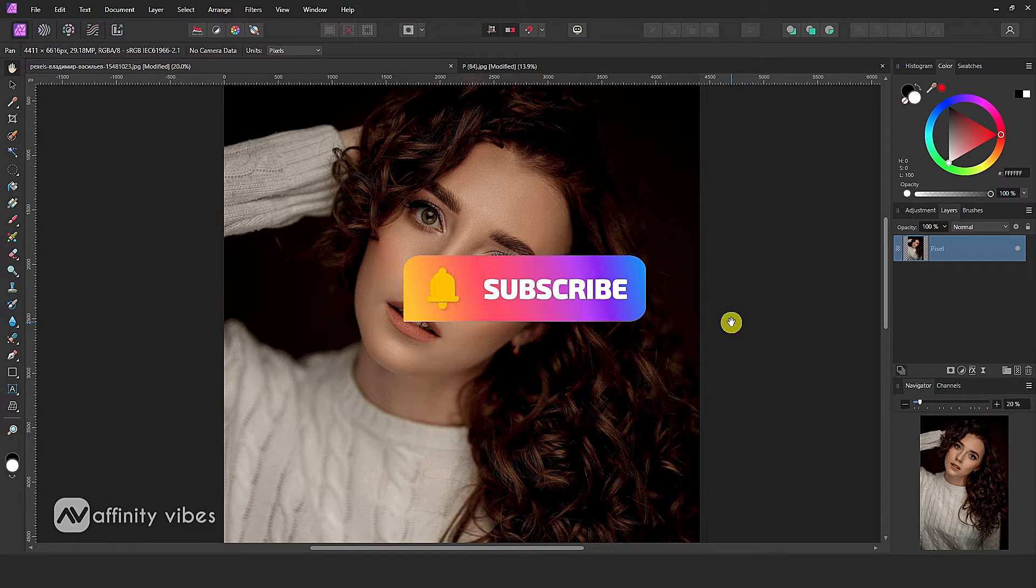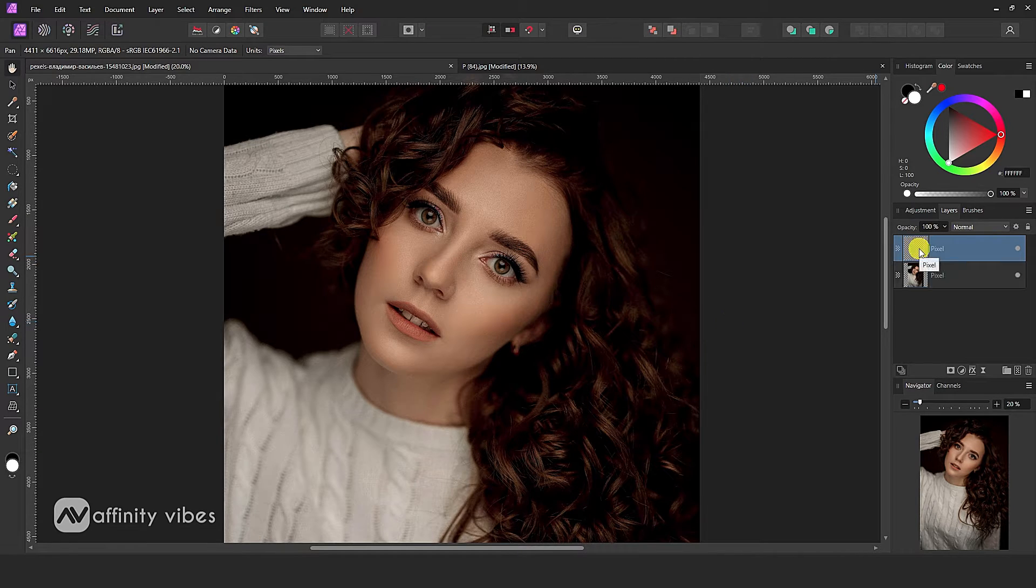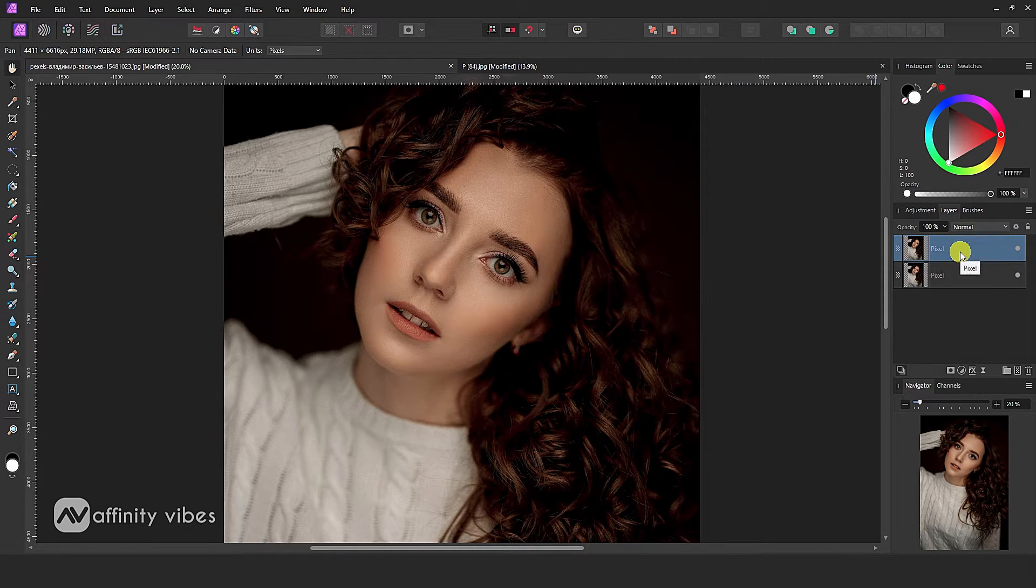First, select your image. Then press Ctrl plus J to duplicate this image layer.